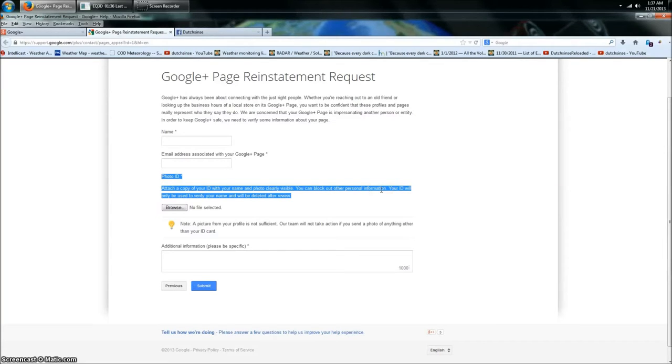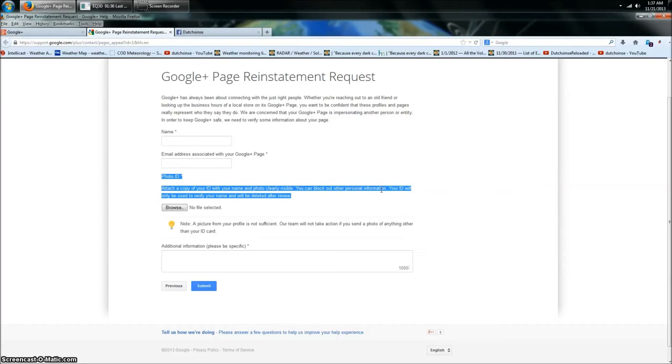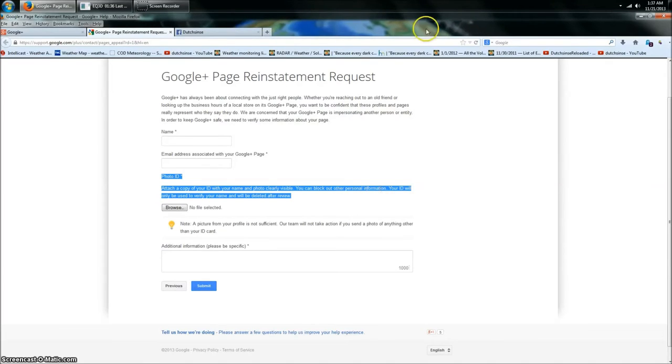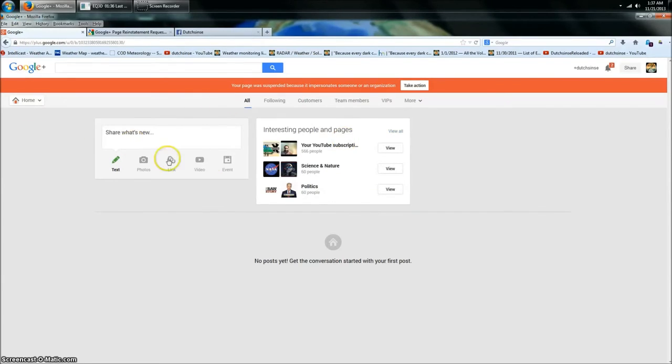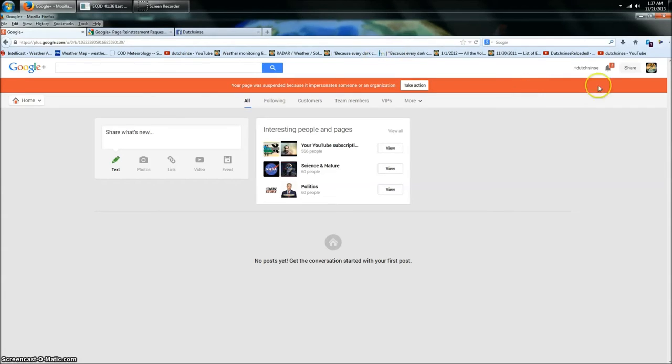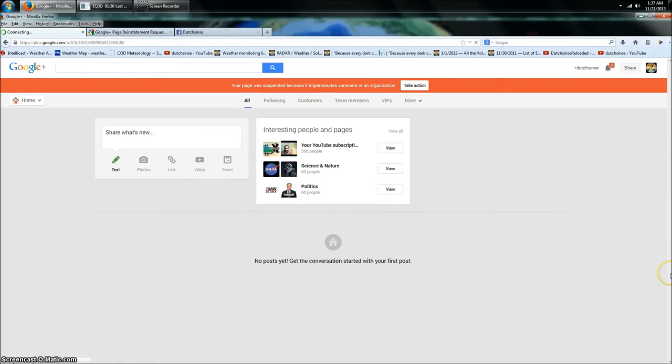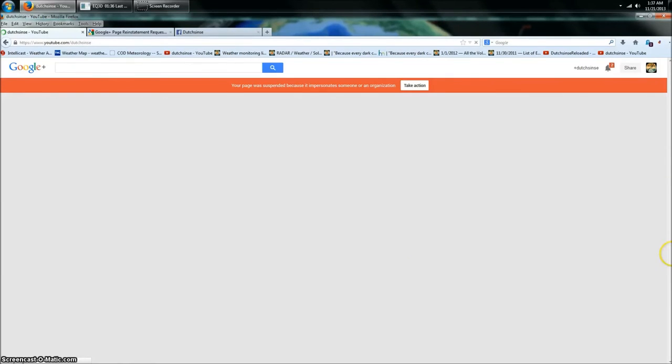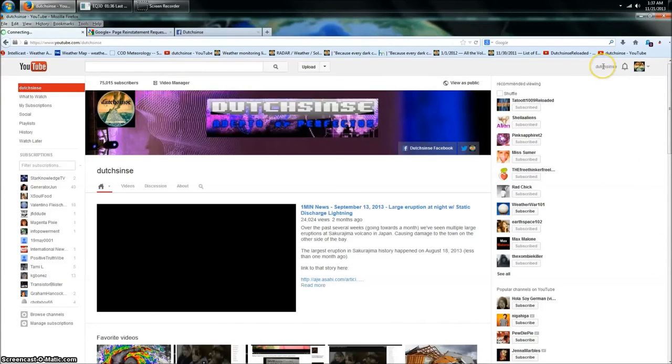Prove you're Dutch sense? Everybody knows I'm Michael Janich. I can prove that I'm Michael Janich. How do you prove you're Dutch sense? I am Dutch sense. That's my YouTube name. My account got suspended because somebody came over and erroneously flagged my Google Plus and shut it all down. I can't even make a comment, guys. No comment, nothing. I can upload videos, but now look at this.